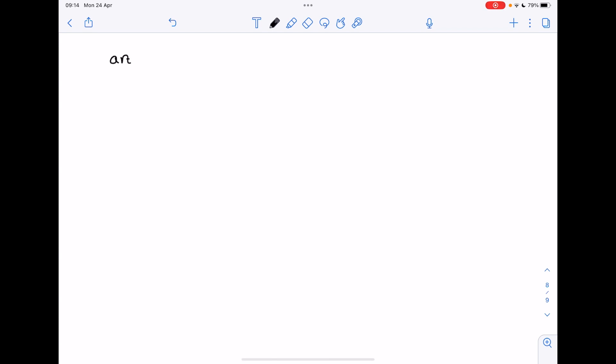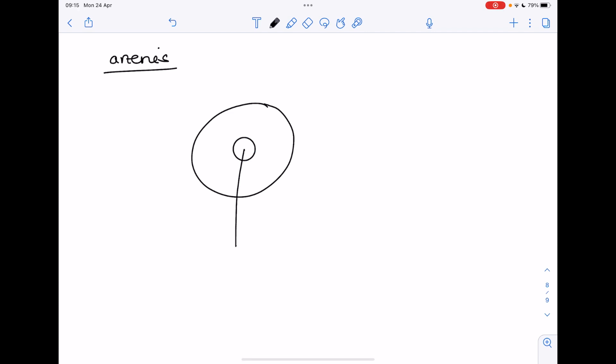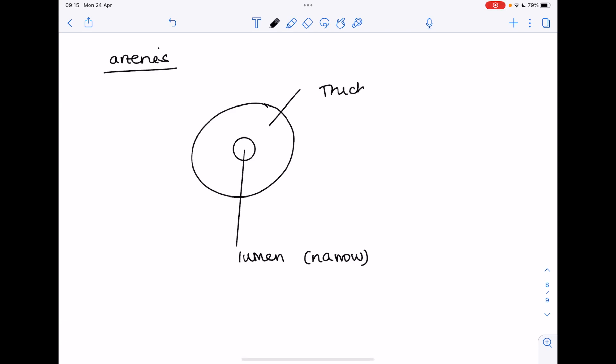It now makes sense for us to consider the structure of the arteries, veins, and capillaries. So this is a cross section of an artery. So that means if you were to chop into it and have a look, the place where the blood actually runs through the artery is known as the lumen. This is going to be narrow in an artery. Then you can see it has thick walls. What are they made up of? Made up of muscle and elastic fibers.